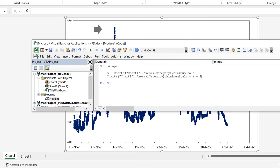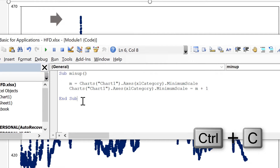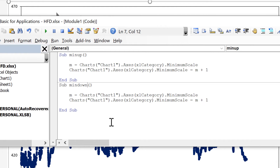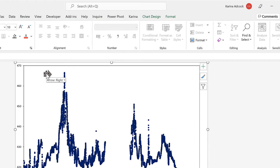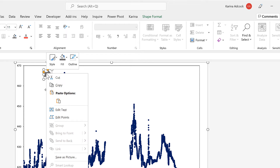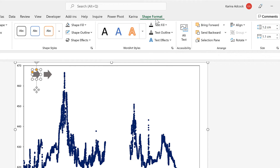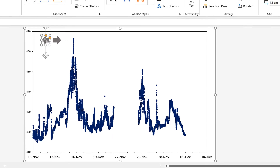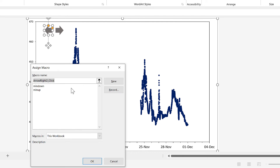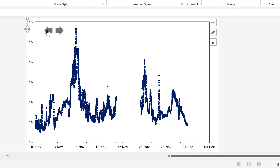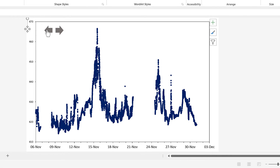Now I also want to do the reverse. Go back to the Visual Basic Editor, copy this macro and paste it below. Change the name to MinDown and change m plus 1 to m minus 1. Then right-click on the arrow to select it without running the macro, hold down Control and click and drag to make a copy. Go to Shape Format, Rotate, and Flip Horizontal to get the arrow facing the other direction. Right-click on this arrow, go to Assign Macro, and assign it to the MinDown macro. Now clicking this arrow will decrease the minimum of the x-axis by 1 each time.